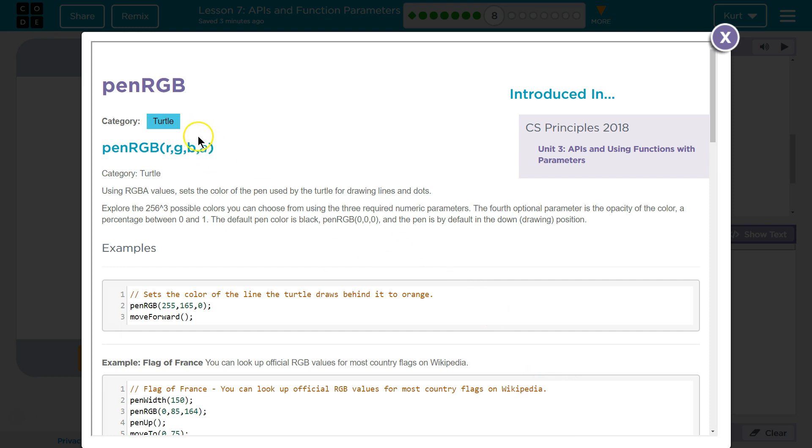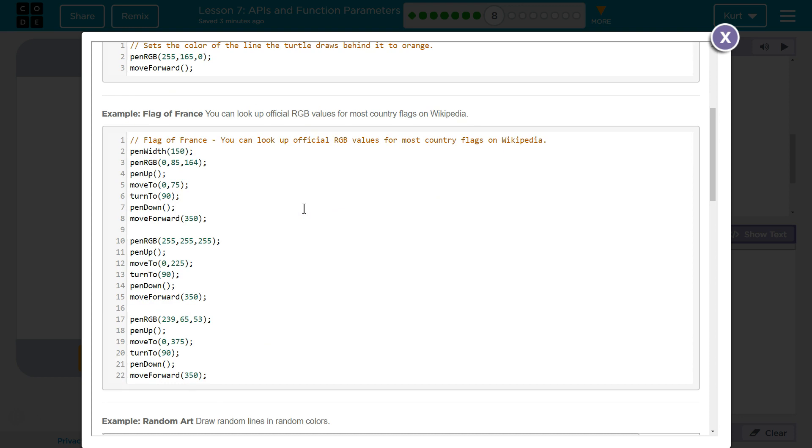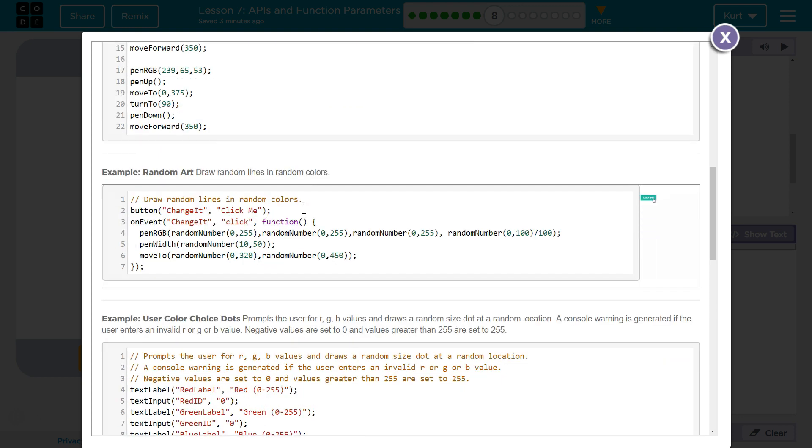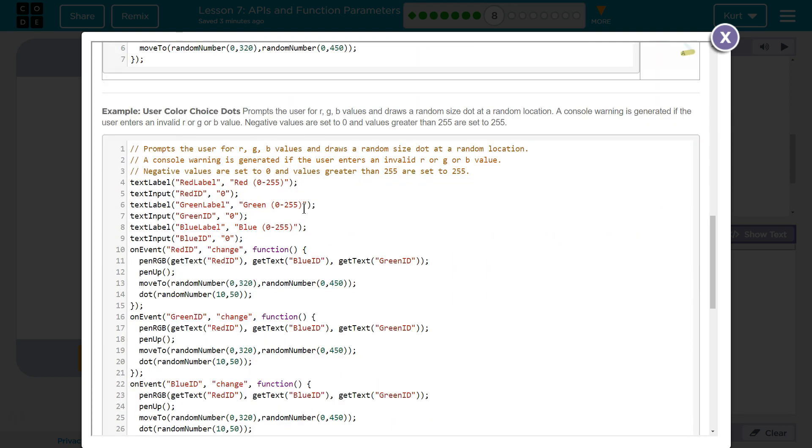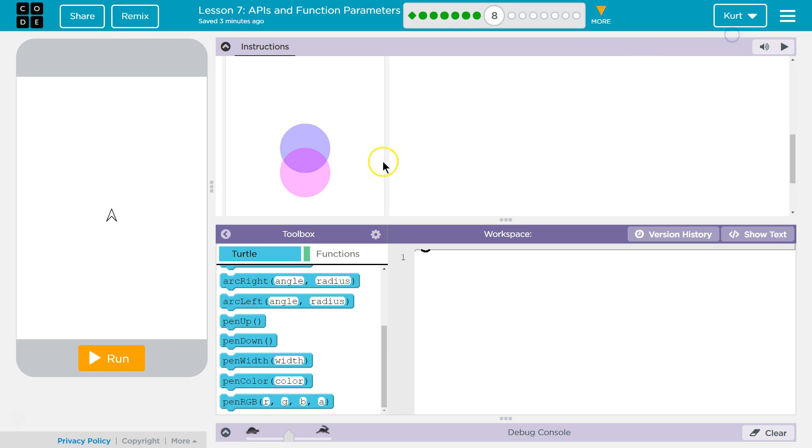Yep. And so this being italicized, I assume means it's optional. Yep, all right. And you separate them by commas as we thought. Awesome.